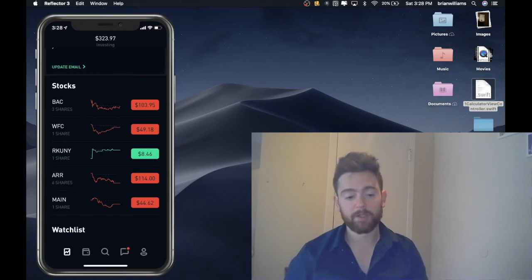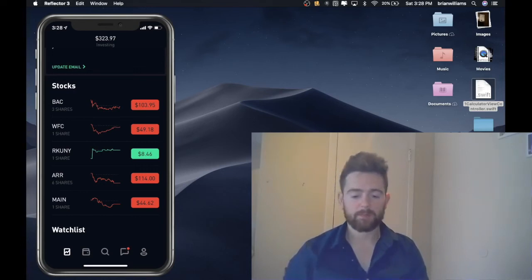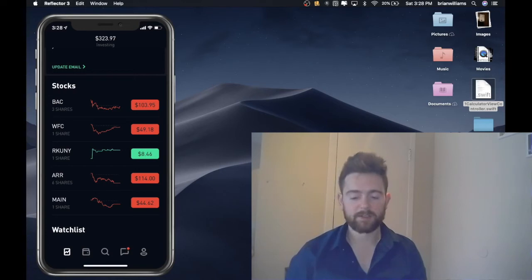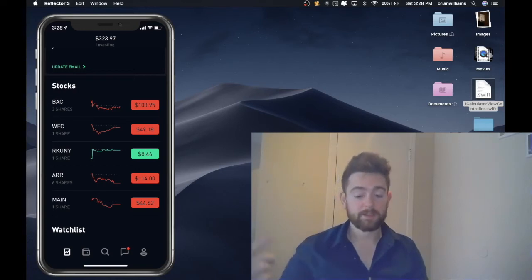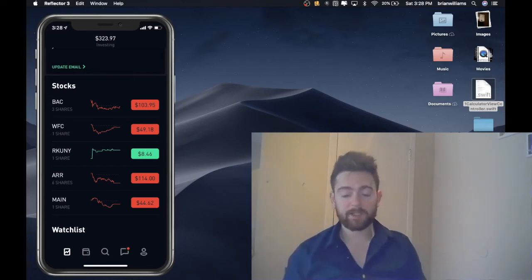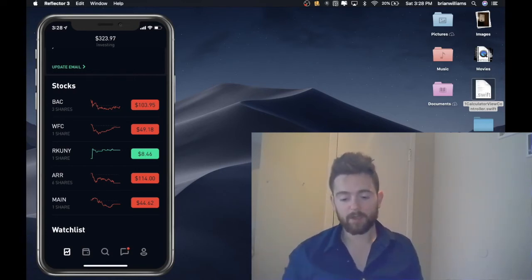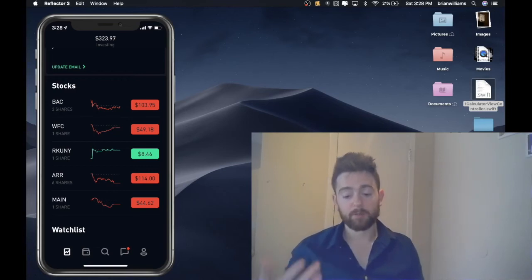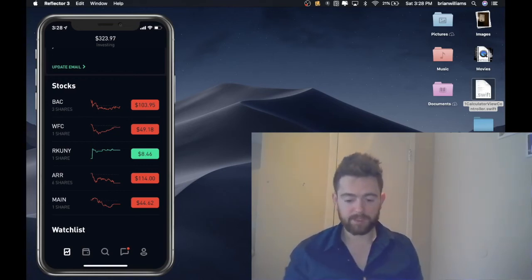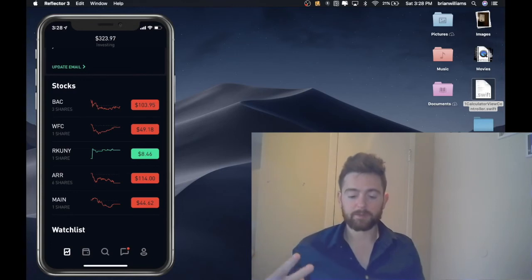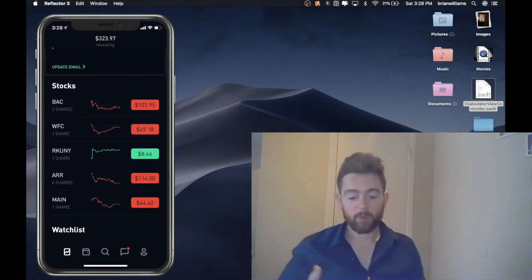We're holding at three twenty three ninety seven. I plan on dropping at least another fifty to sixty dollars into it this upcoming week on Monday and buying three more shares of ARR. So now it'll be up to nine which will be a dividend yield of a dollar fifty, and then after that we'll get up to two dollars.